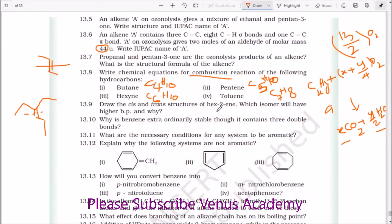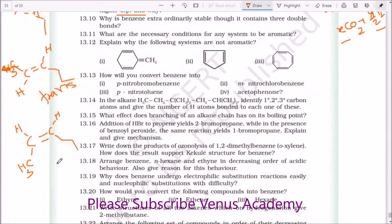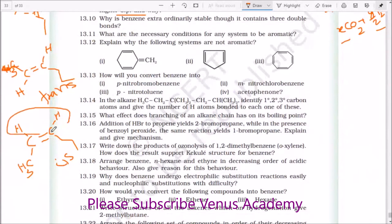Draw the cis and trans structures of but-2-ene. Which isomer will have a higher boiling point and why? Please remember: because of polarity, the cis compound has a higher dipole moment and therefore a higher boiling point. Cis compounds are higher boiling point compounds because of polarity.